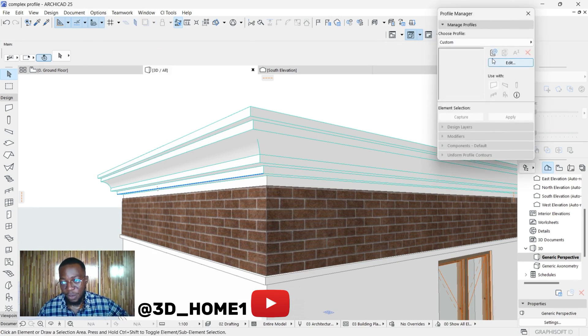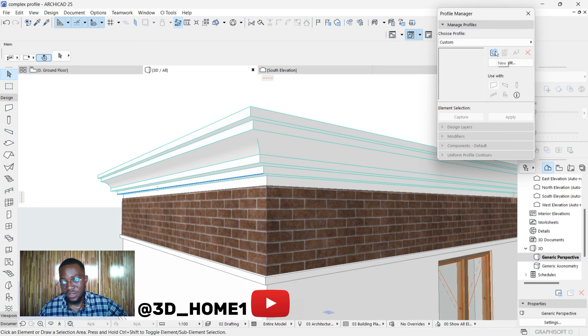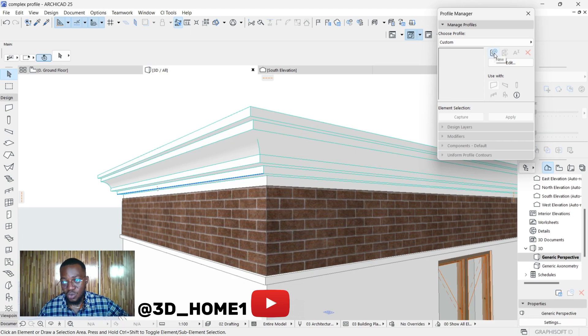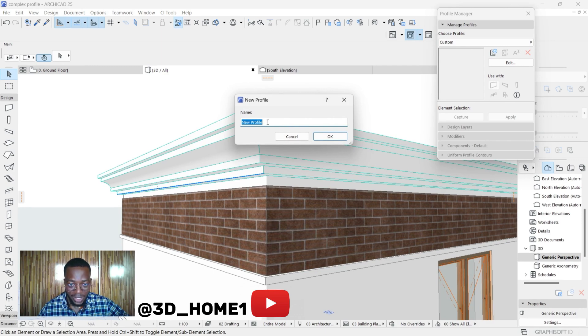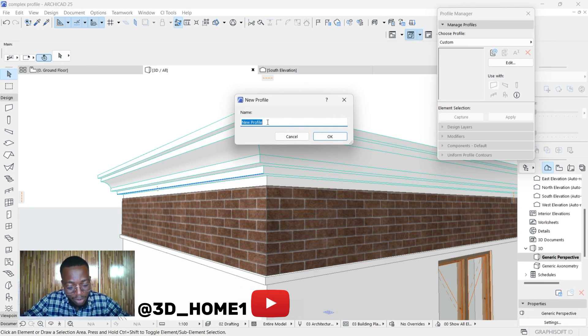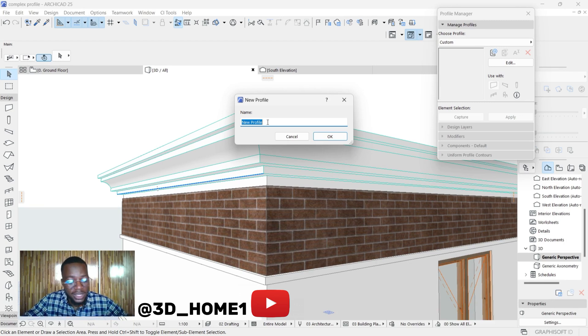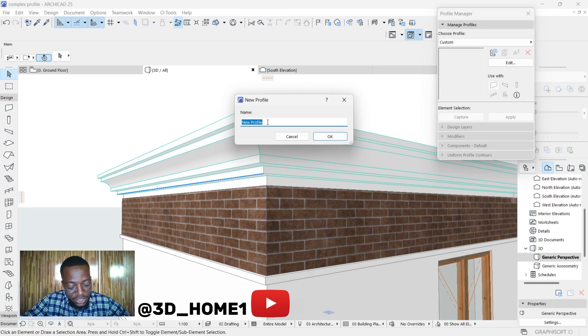Once you click on Profile Manager, you see this dashboard. From here we have only two things: we have Edit and also we have New where this plus sign is. Click on New. This will allow you to type in the name of that fascia so you don't forget when you go to select it. Let's name this Fascia 3.